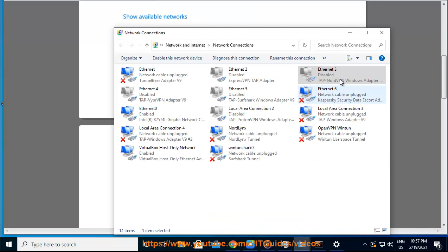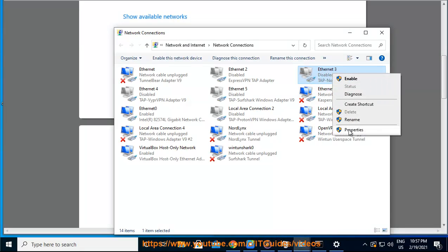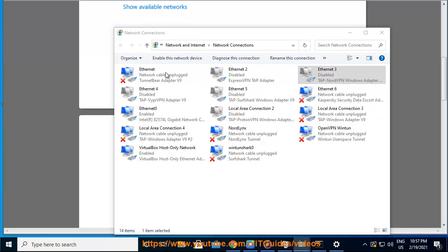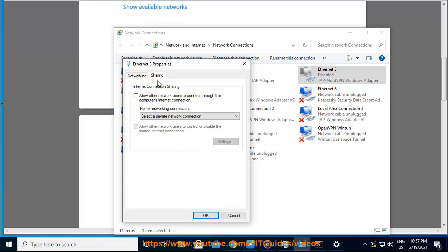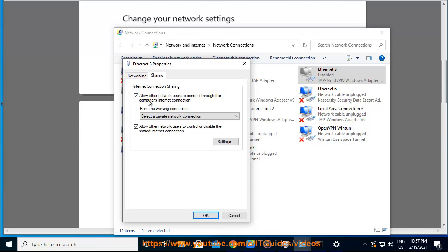4. Open the Sharing tab, enable Allow other network users to connect through this computer's Internet connection, and select the name of the network interface which you will share the connection with. Click OK.